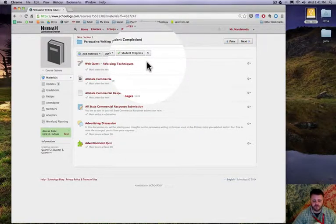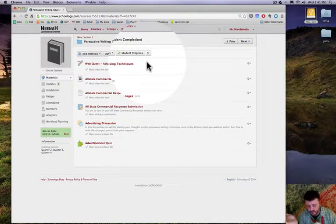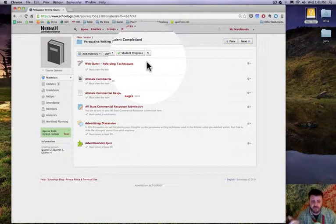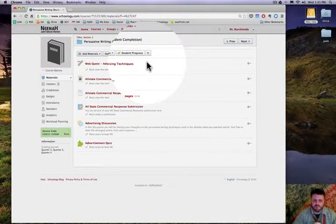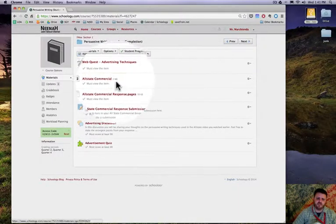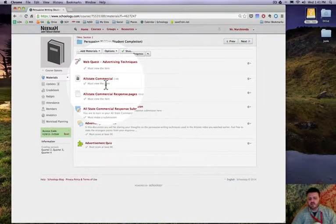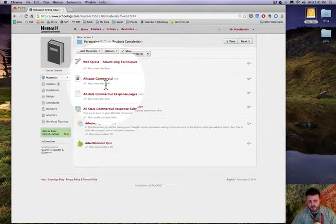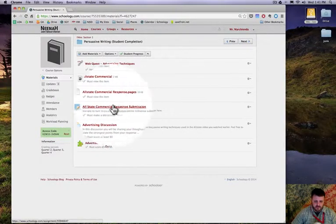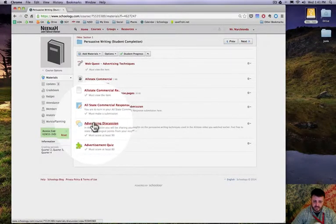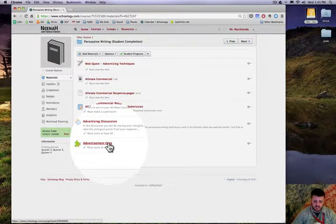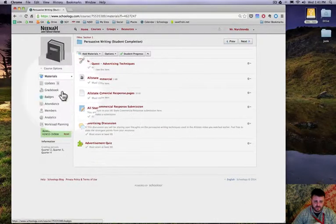They must score at least 90, must score at least 80. And now when kids start this, we need to direct them into this folder. They will see the web quest, that's all they'll see until they click it and go through it. Then the next one will be the All-State commercial. This one will be exposed to them. So these two items right here, the submission, or three items—the advertising discussion and the advertisement quiz.